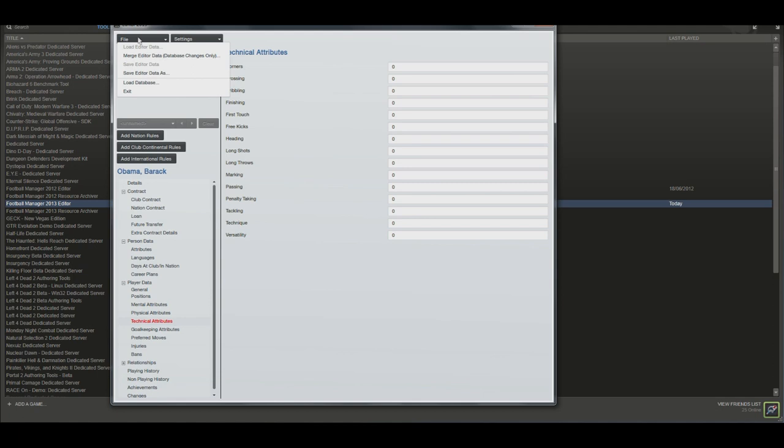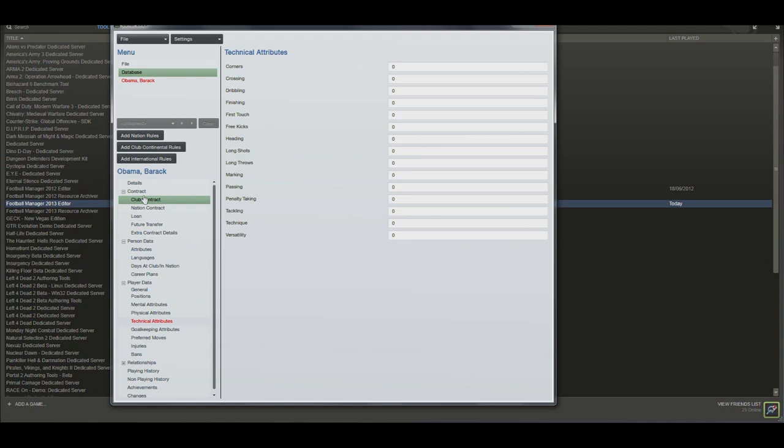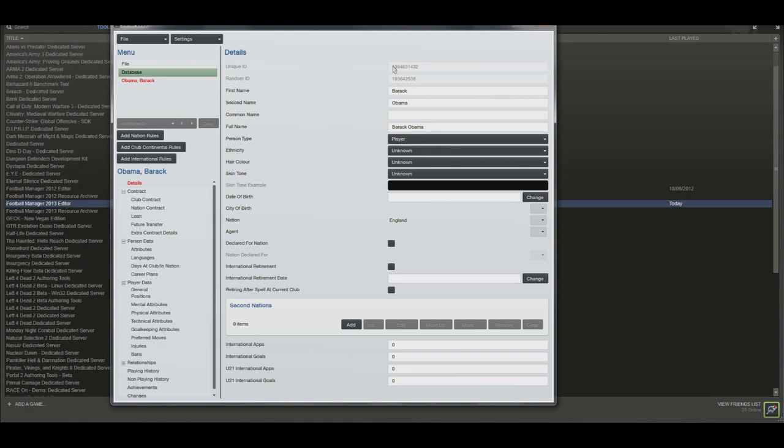So having done that, what you're going to do is save your database with your new player added using the save editor data as key. Now one quick thing is I've already created an Obama database, I'm not going to save this, but one quick thing to note is the unique ID. Whenever you create a player, they're given a unique ID within Football Manager. This is a specific number unique to that person.